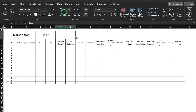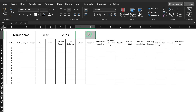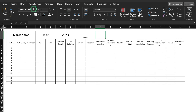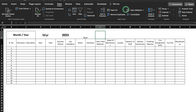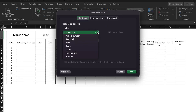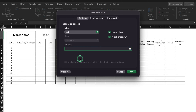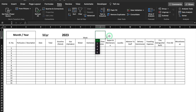I'll center and increase the font size, then make it bold. I'll merge the next cells and type 'Week'. Next to the week field, I'll go to Data, Data Validation, List, and in the source I'll type 1, 2, 3, 4, 5 and click OK. These represent the count of weeks.